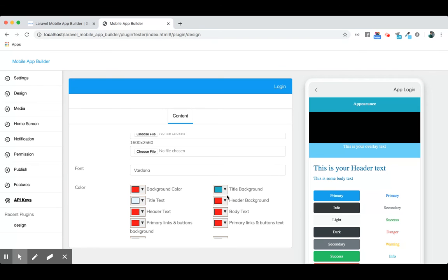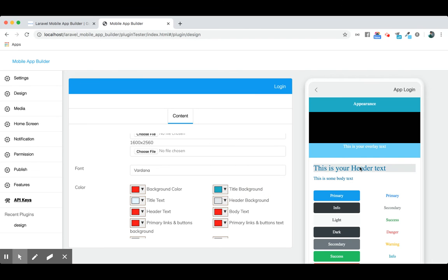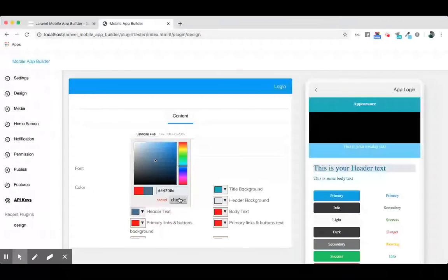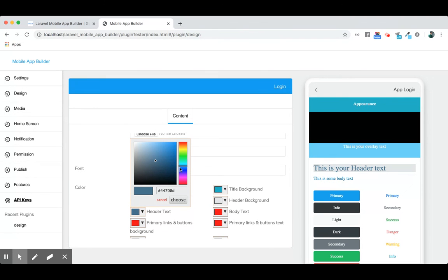This is the header section. Let's change the header background to something different. We change the header background. Now let's change the header color. It's not visible, let's make it a different one.